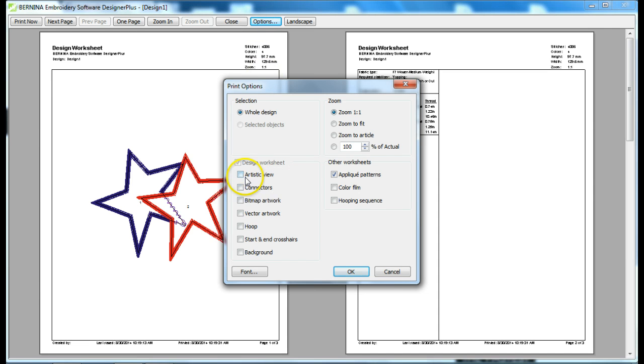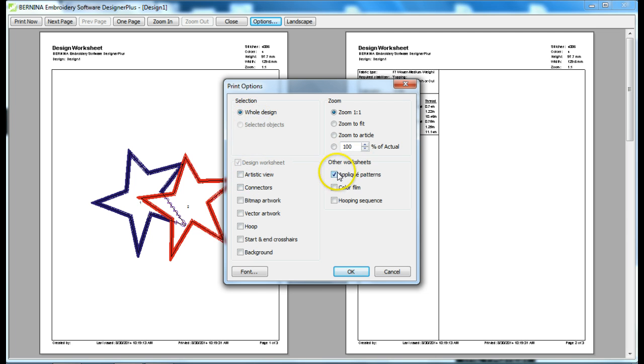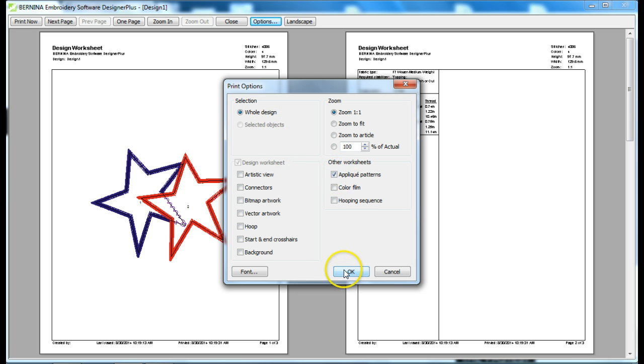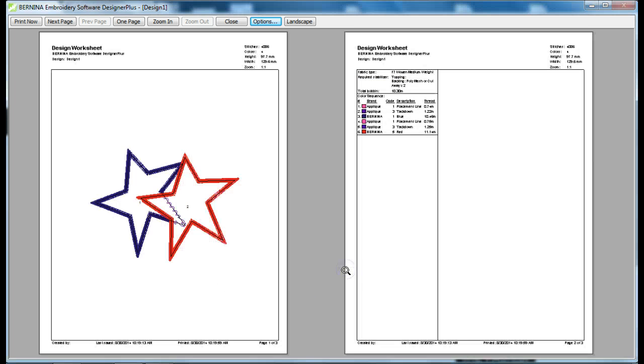From Options, we're going to choose how we want to view our design, and we want to choose the applique patterns. So, where it says Worksheets, you want to be sure that applique patterns is checked off. You can print the other parts of the design at the same time if you want to. But for now, we're just going to choose the applique patterns, and click OK.